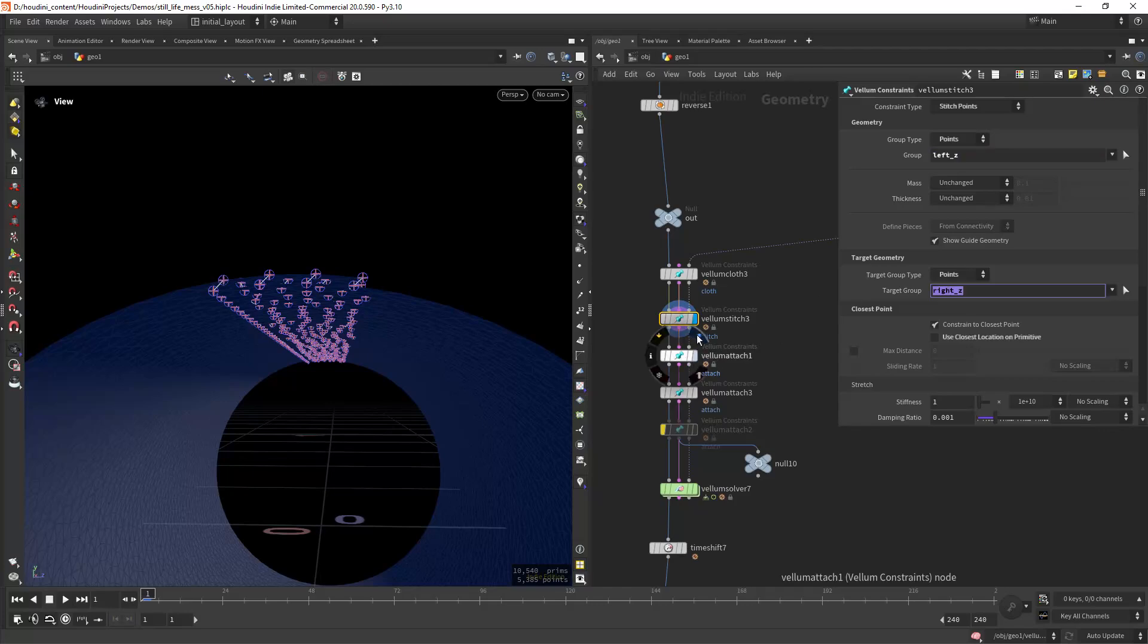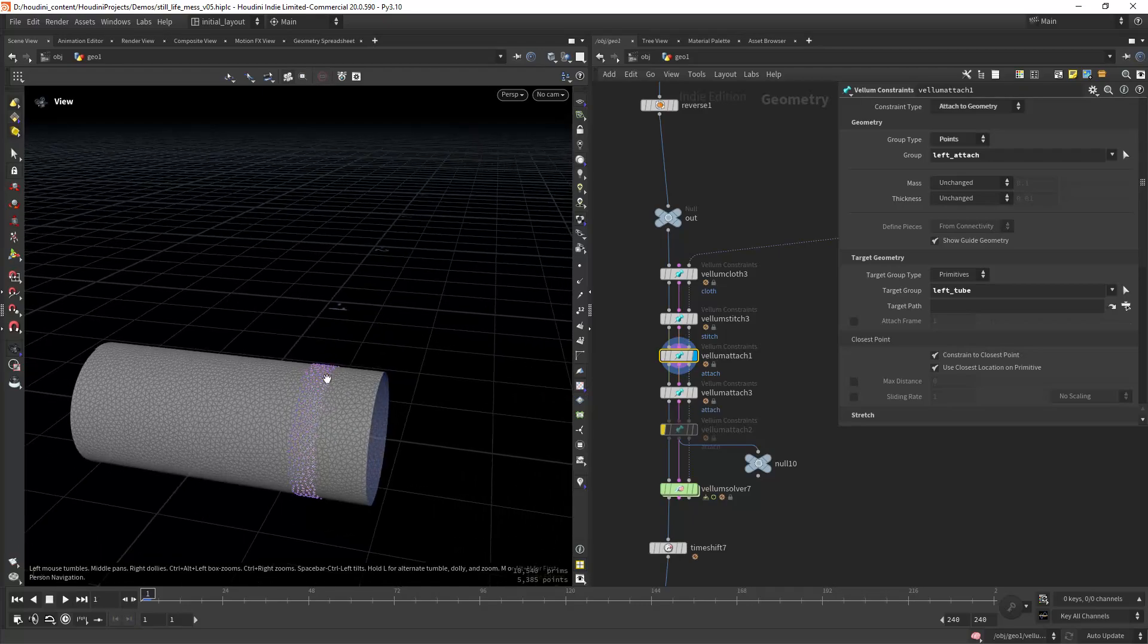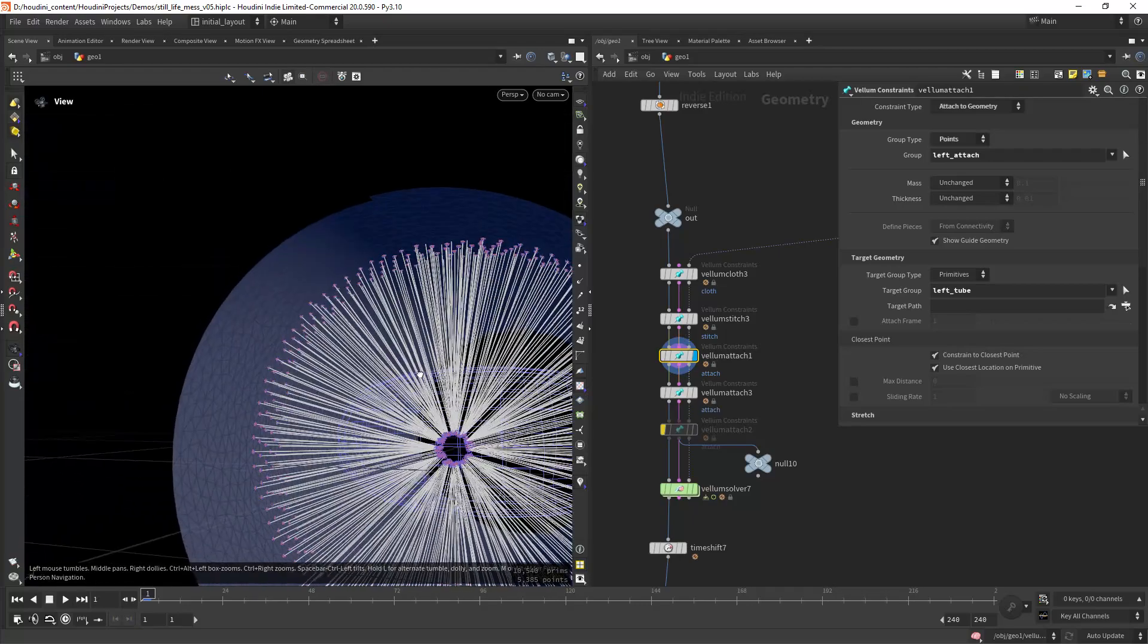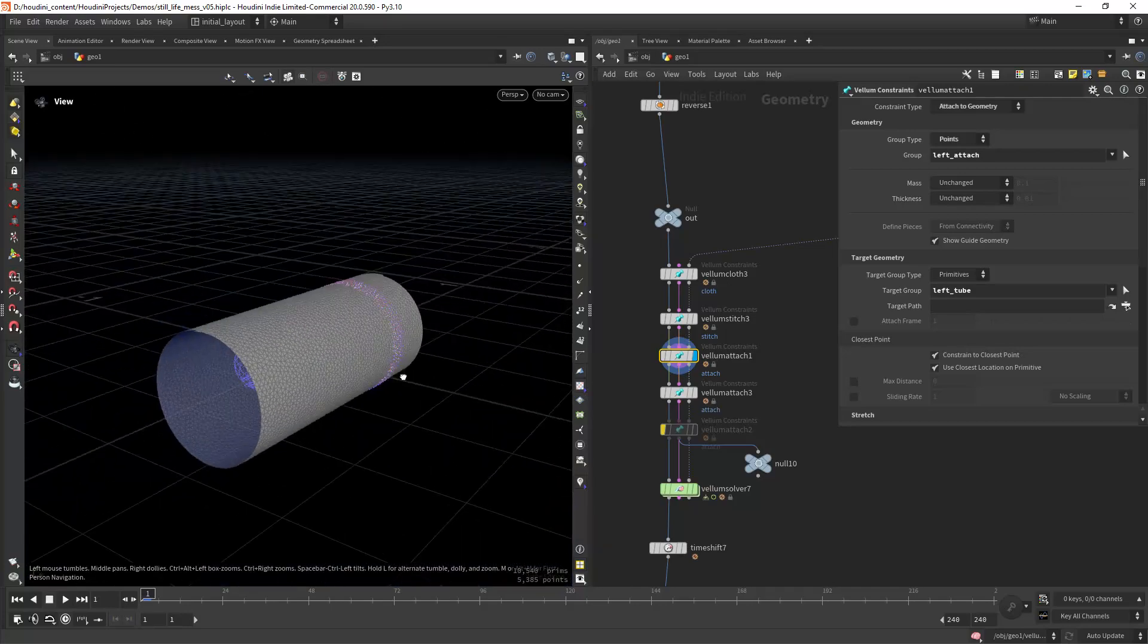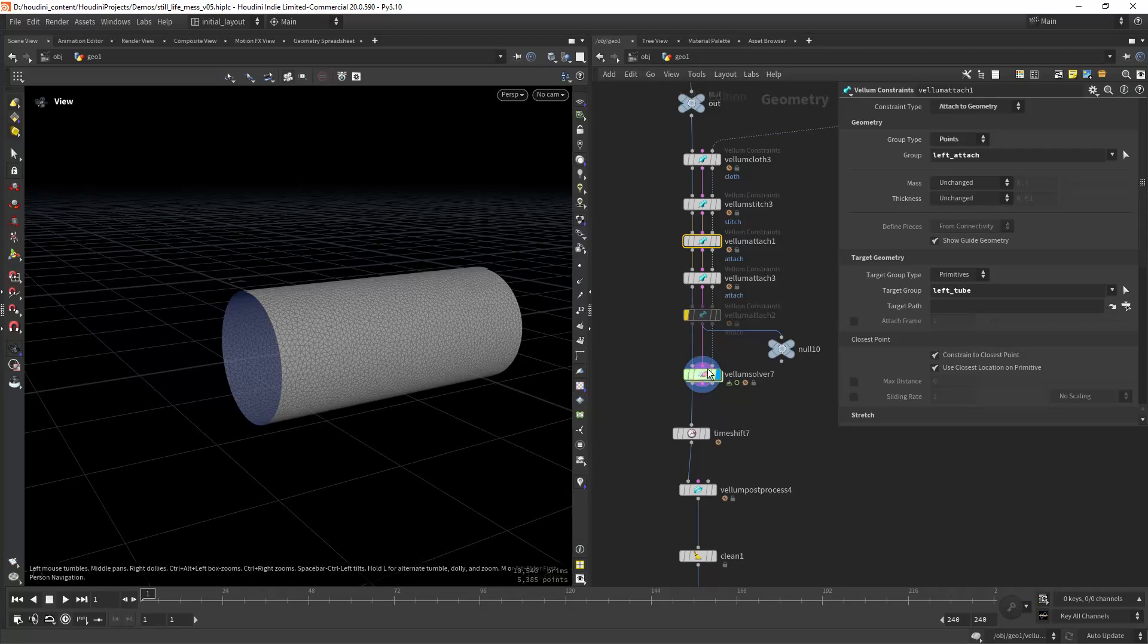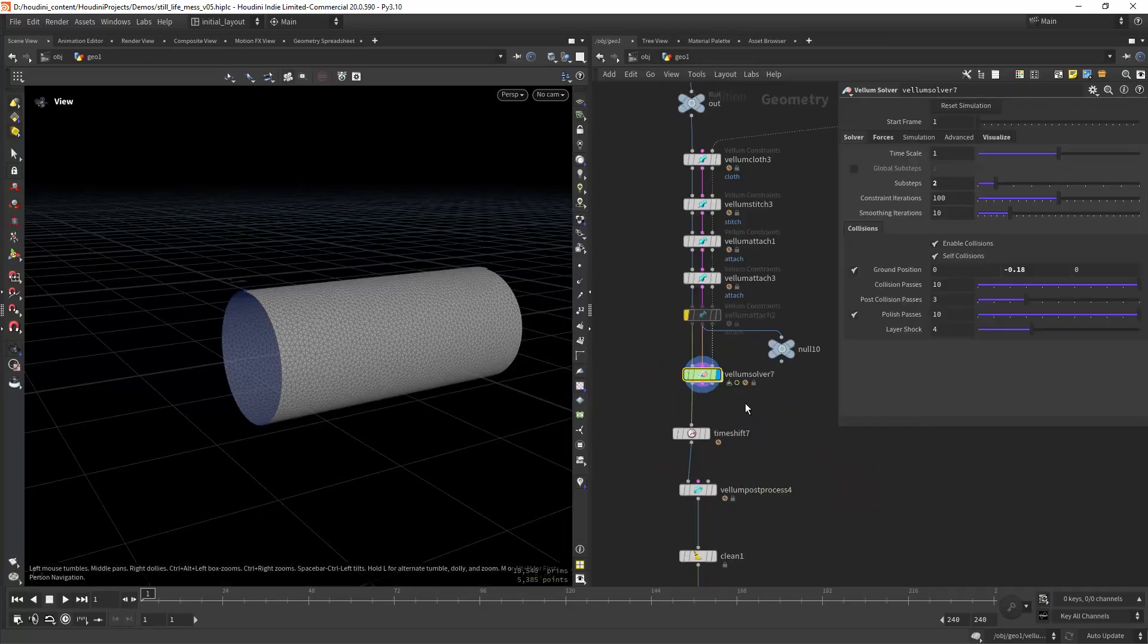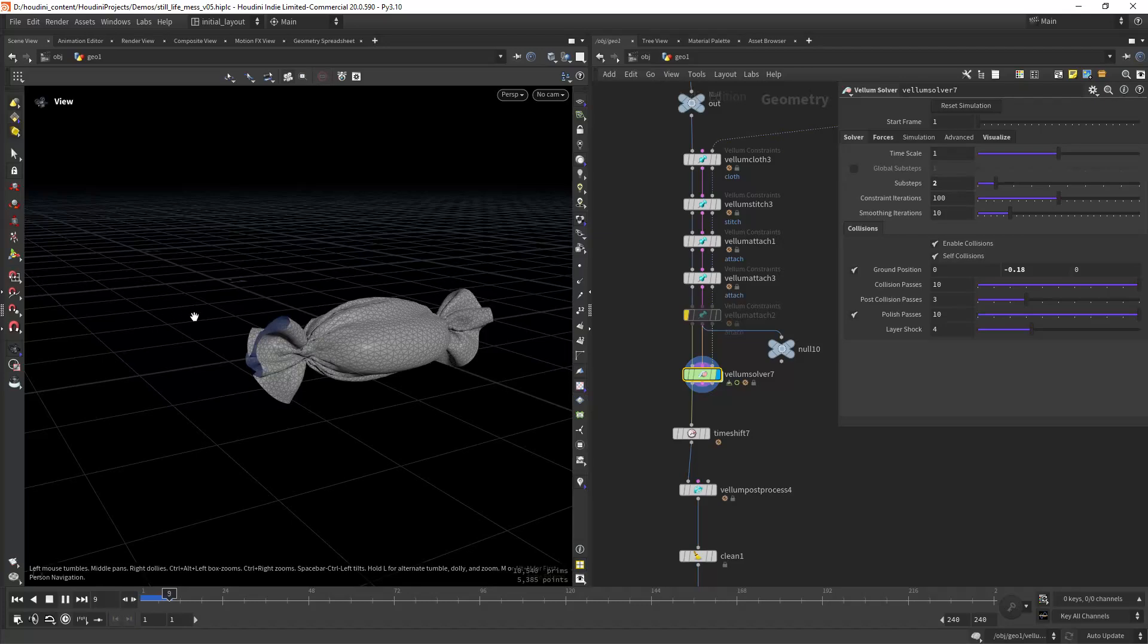Really default settings almost. Then I'm stitching those top points as we saved before, left z and right z. Then I'm attaching this tube to those points we created and doing the same on this side. Then just solve it. I don't think I have anything here. I played with the rest length but it wasn't working properly. Then just simulate and let it cook for a while.